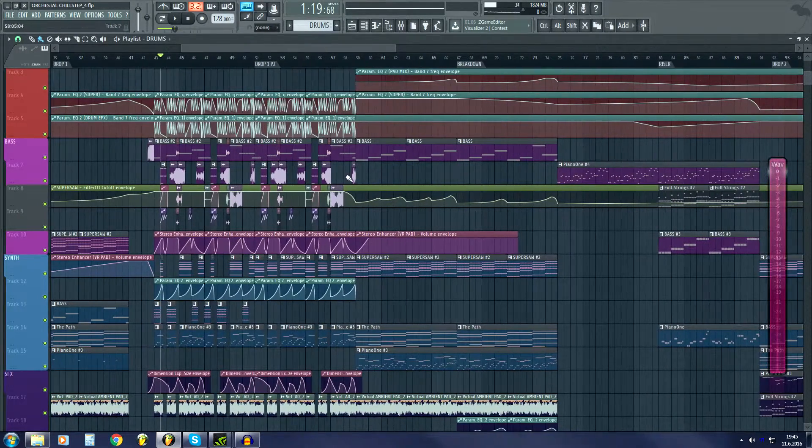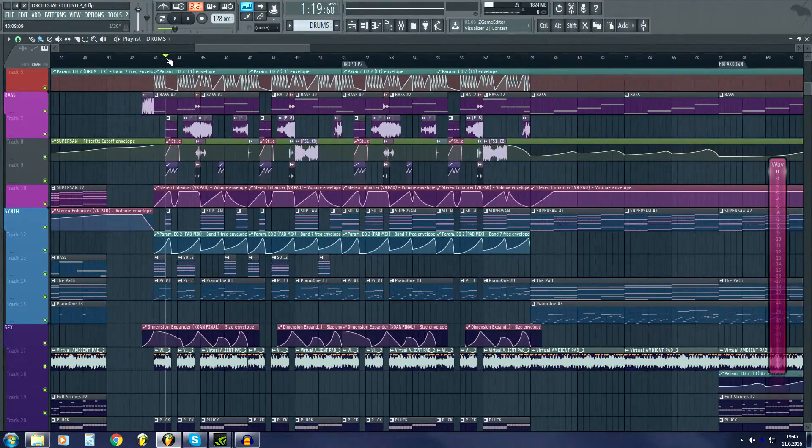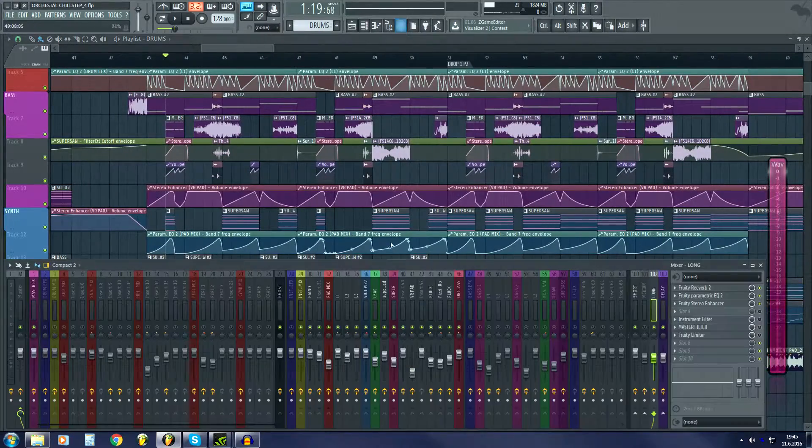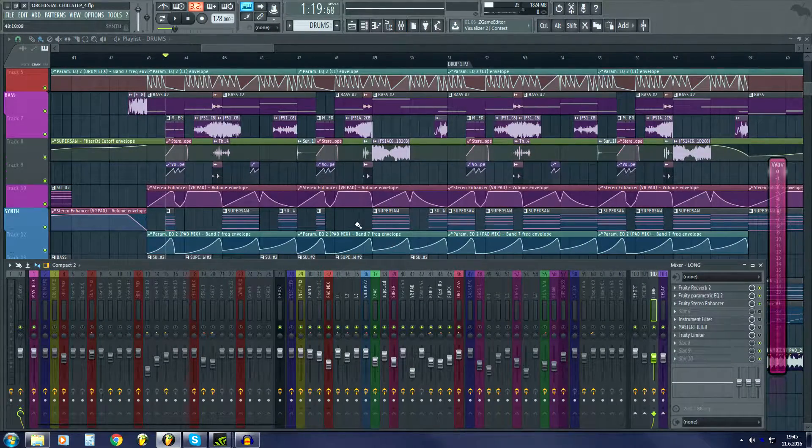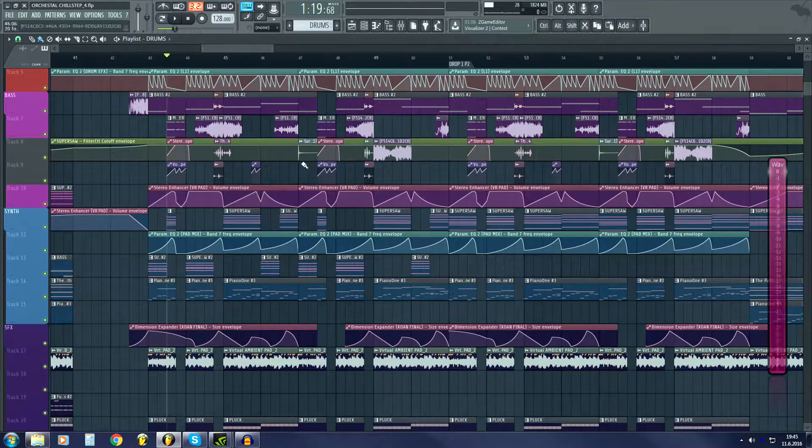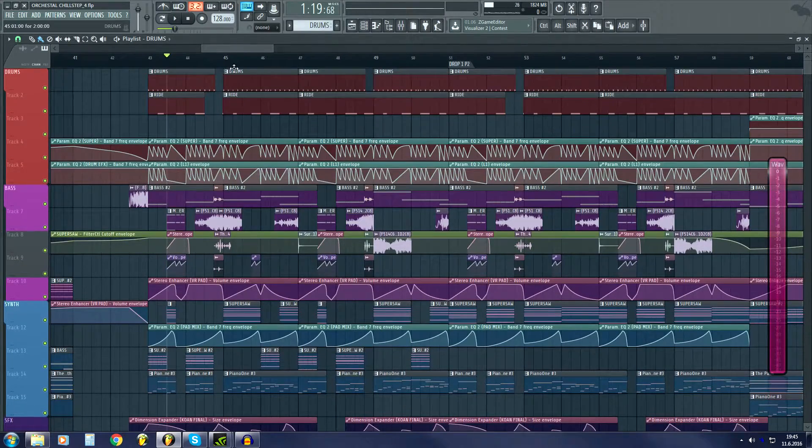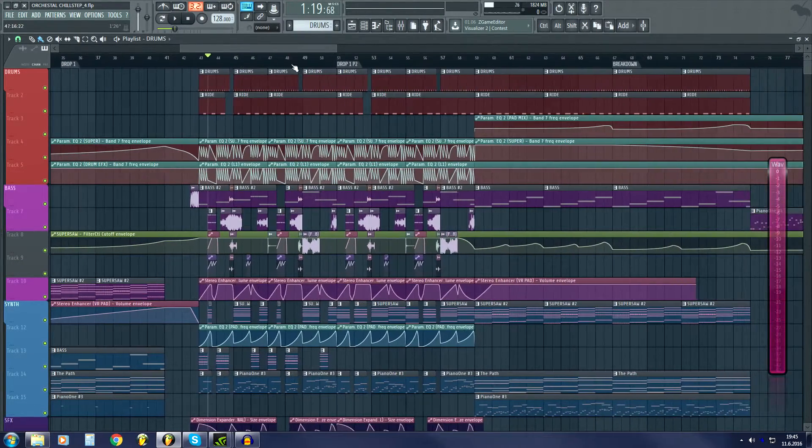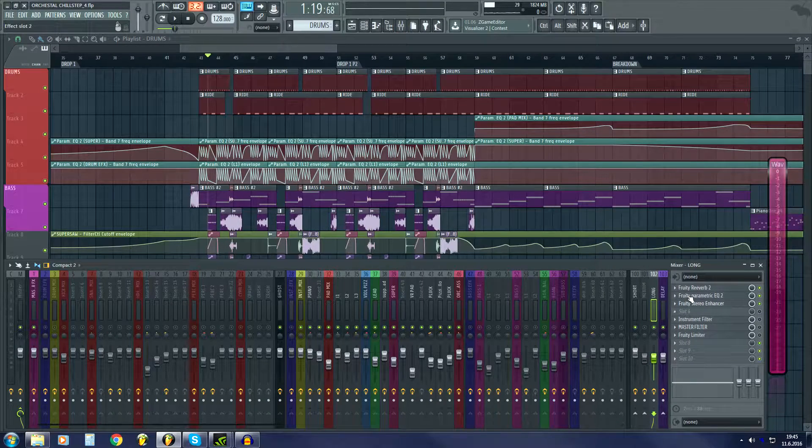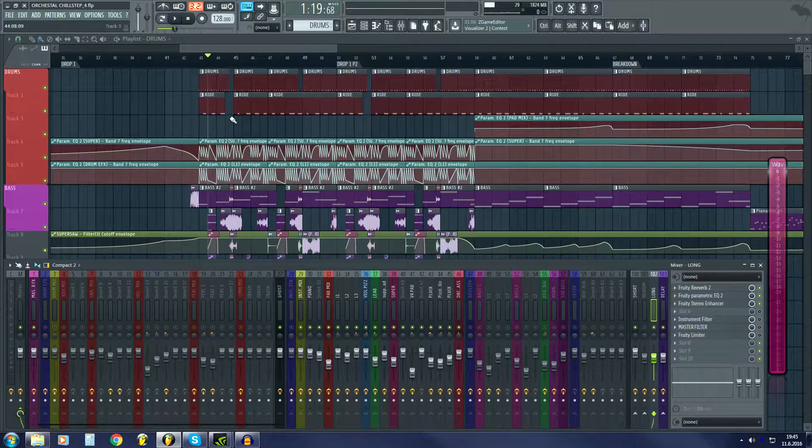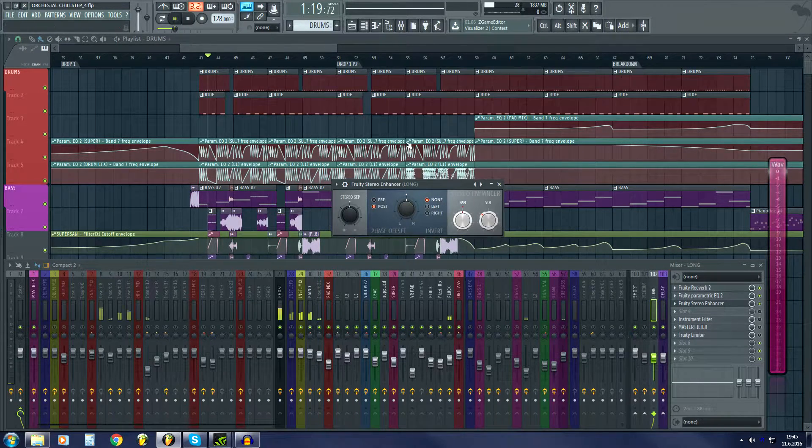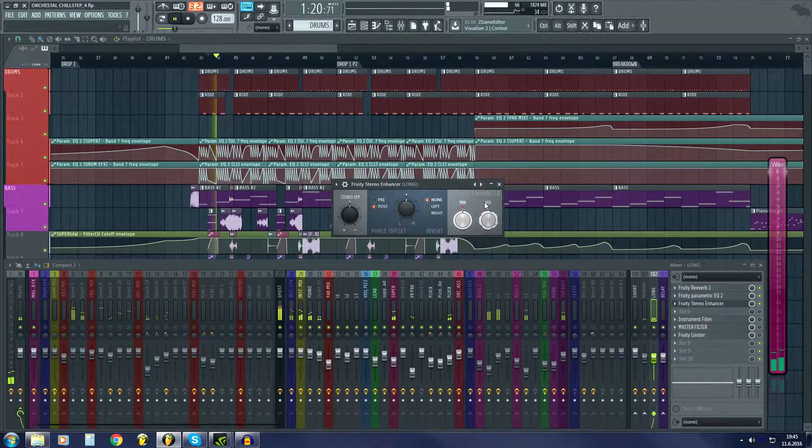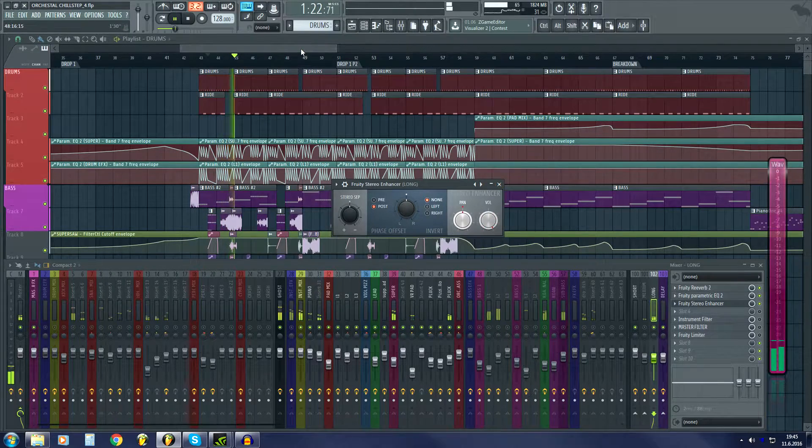Also, you might use stereo separation over here. That's really important if you don't bounce to audio. On certain projects I might bounce my reverb signal to audio and cut that, but this automation works on some projects.